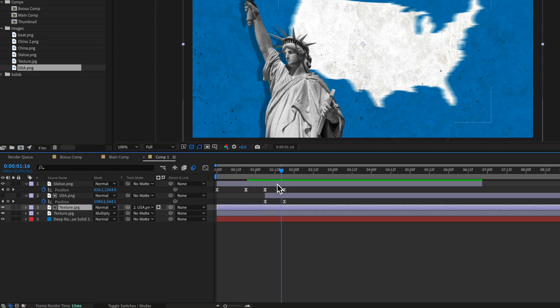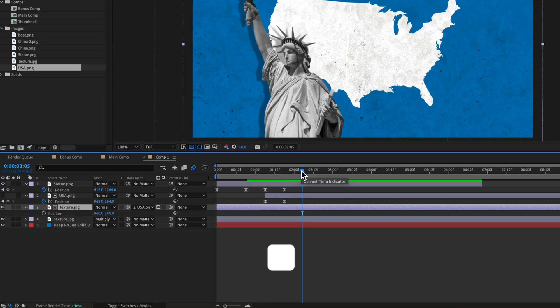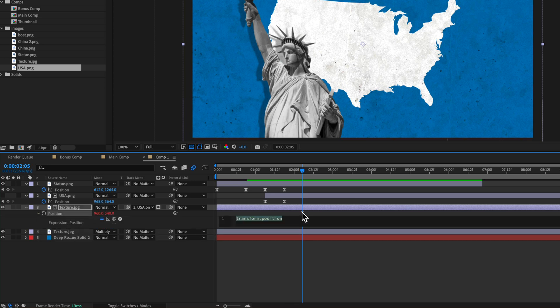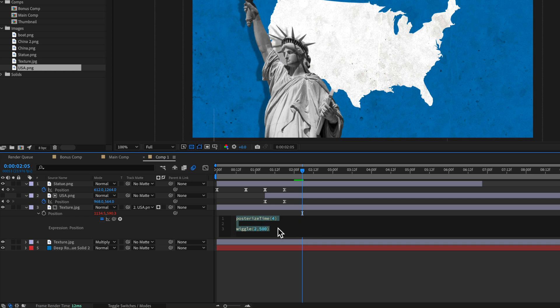Now one thing I did in my original comp was I basically had this moving around. So we can do this by adding an expression control. So I'm going to hit P on the keyboard for that texture. I'm going to hold option alt on my keyboard, select that stopwatch. And this is the expression that I've typed out here, posterized time 4 and then wiggle 2 comma 500. Now the posterized time, if you've watched any of my other videos, you'll know the posterized time is basically like changing or dropping the frame rate. So it's going to make it very sort of jittery. The other thing that we also did was we added a wiggle and the wiggle is just telling it I want the layer to move around the screen because if you just had a posterized time with no movement, you're not going to see anything. It's not going to move.